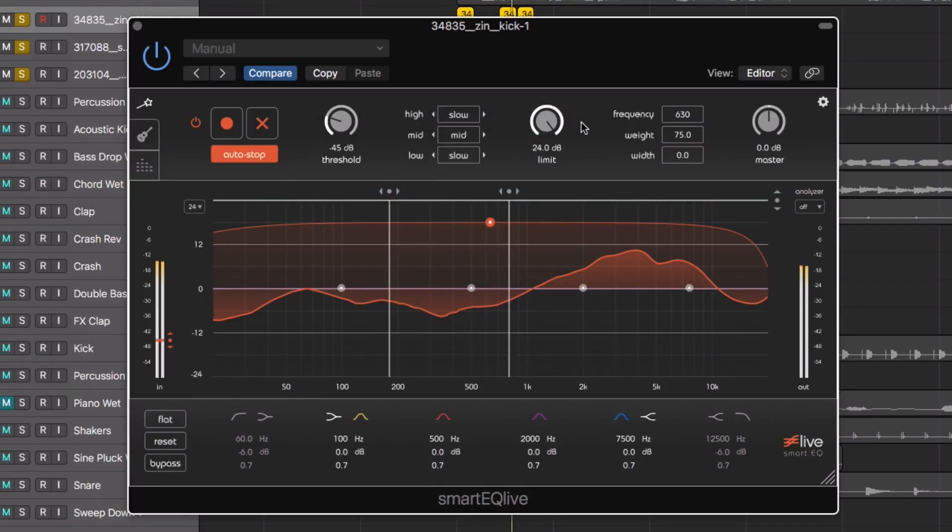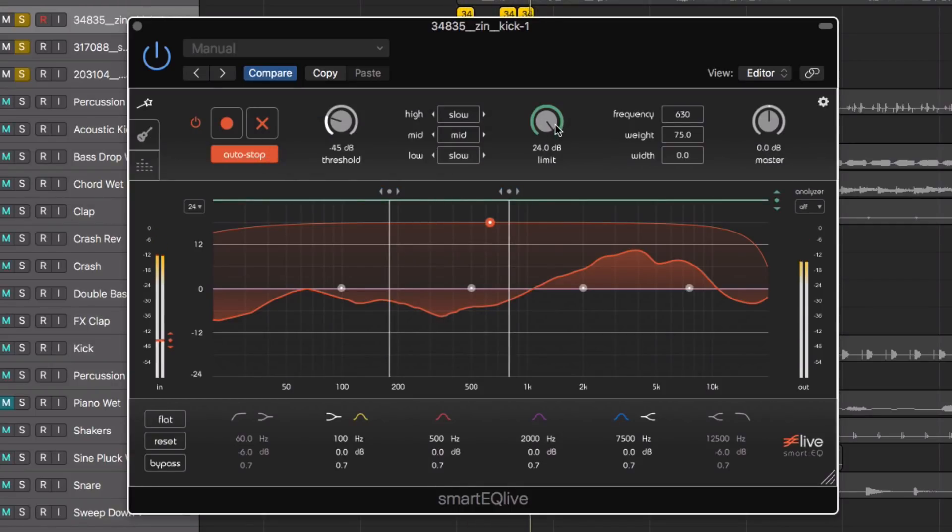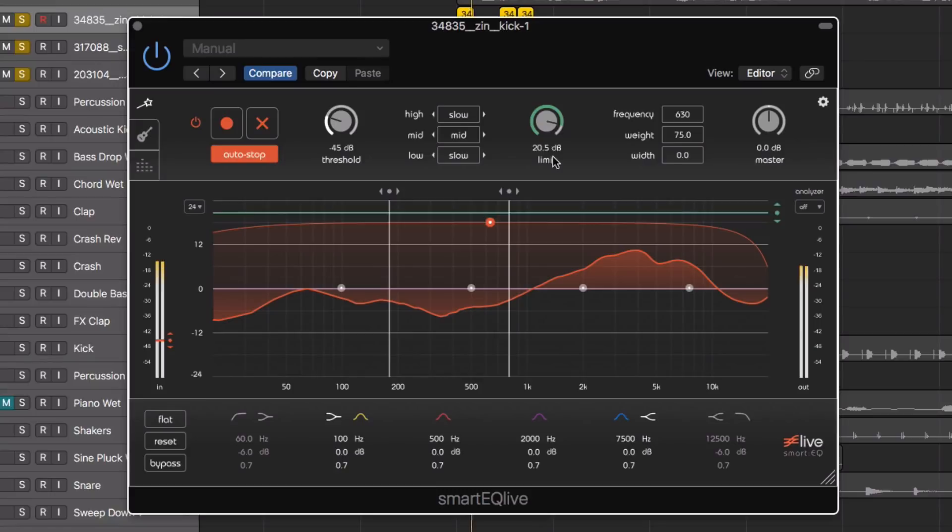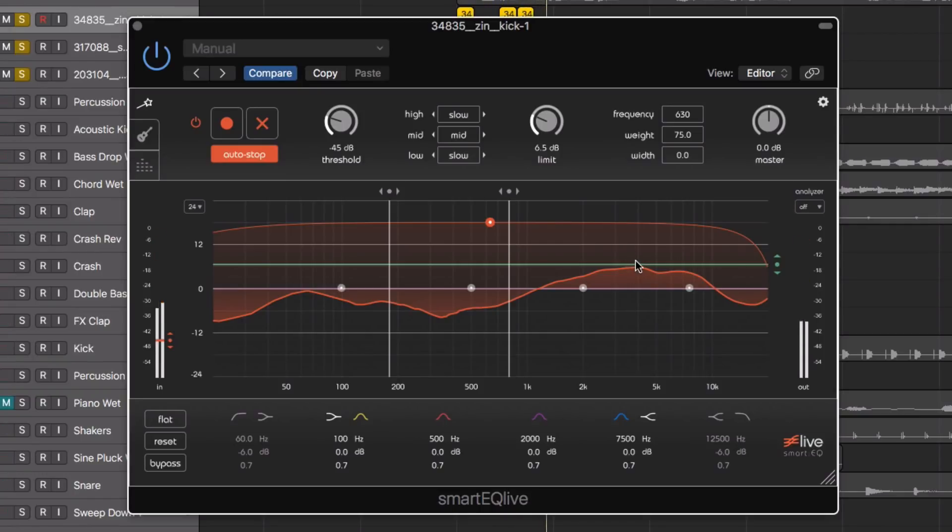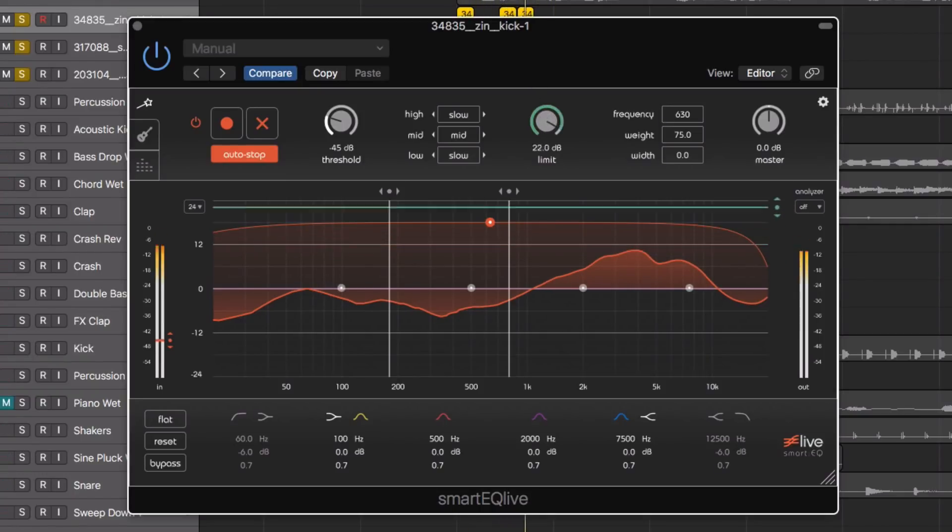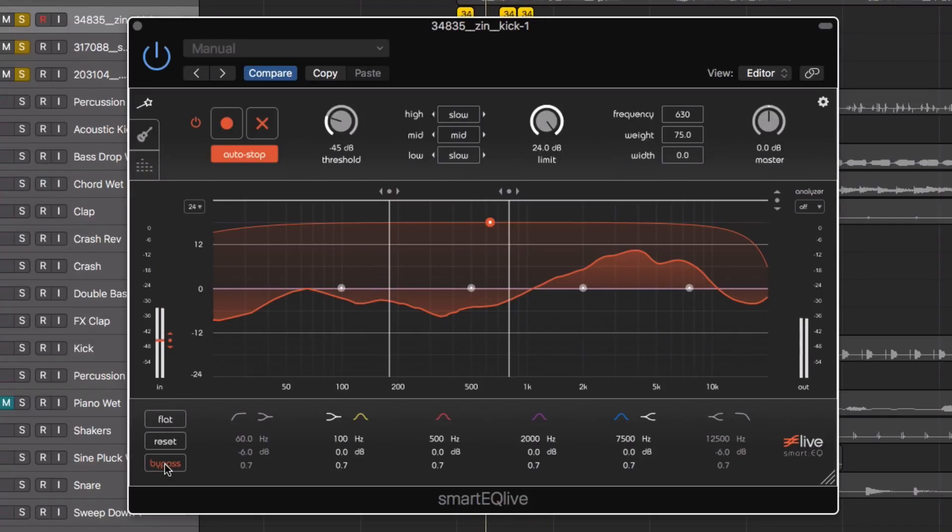If we want to limit the maximum gain using the smart response, we could use this limit control. It sets a limit with which no boosts will exceed this limit. Let's bypass and un-bypass.